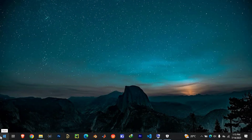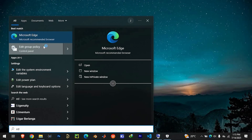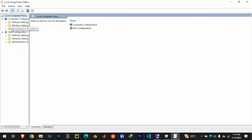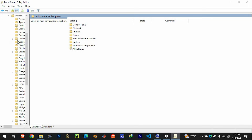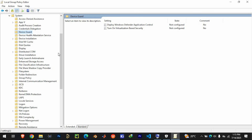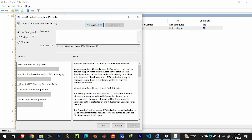After that, search for 'Edit Group Policy' and open it. Inside the Group Policy Editor, go to Administrative Templates, then click on System. Once inside System, look for Device Guard. Double-click on 'Turn on Virtualization Based Security', set it to Enabled, then click Apply and OK.